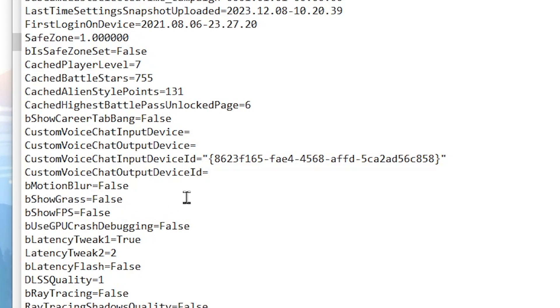Now go for the next step, that is the latency tweak, and this is for the input delay. Simply set it onto true. After that, go for LatencyTweak2 and set it to true as well.